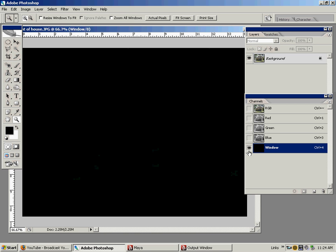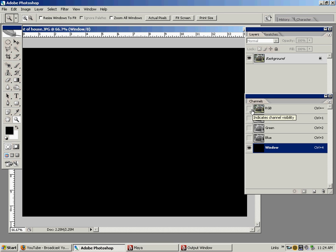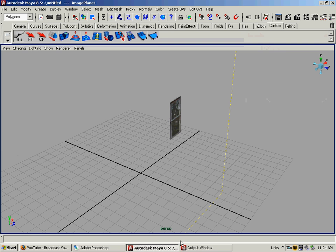Now, black hides and white reveals. So right now the entire image is technically being hidden, and I'll help you understand this concept here.